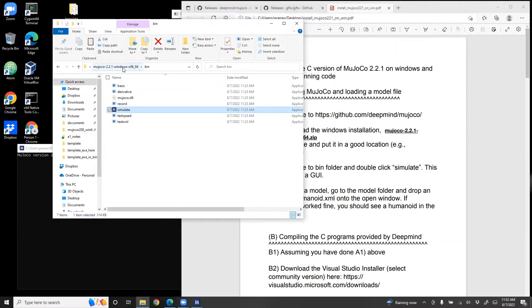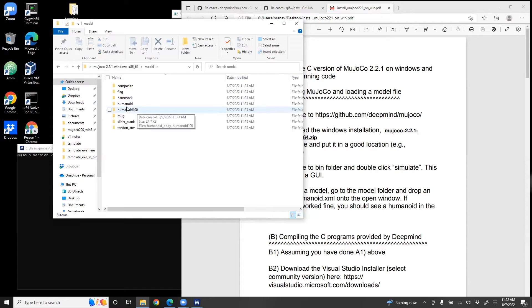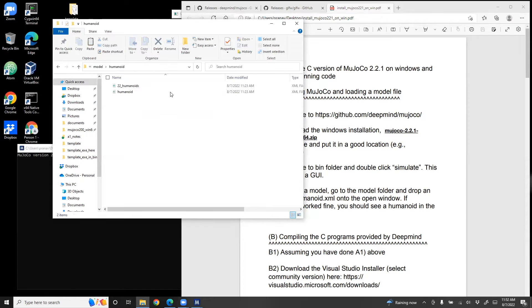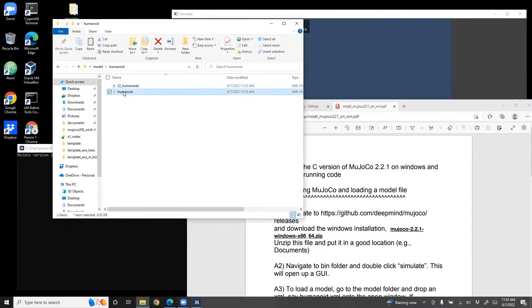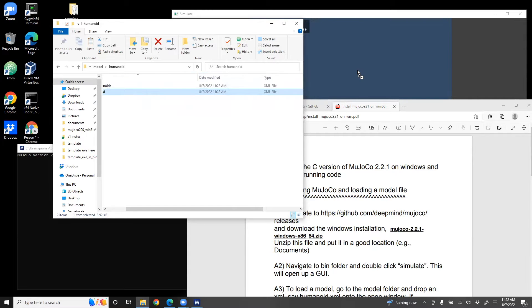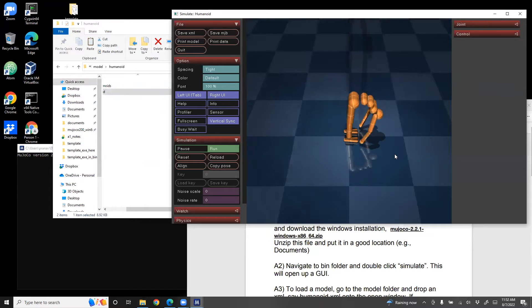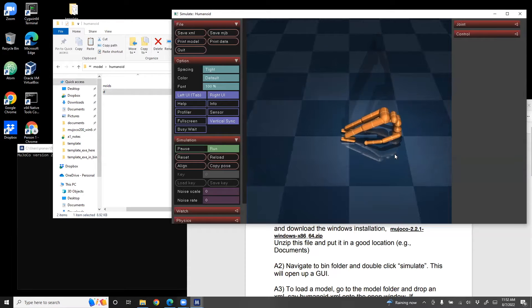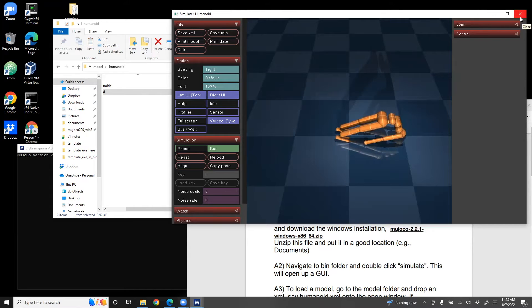So navigate back to MuJoCo folder, go to model, go to humanoid, and then the way this works is you click humanoid, hold it on, and then move it and drop it to the GUI. So if you've got this working, then you can basically view the model.